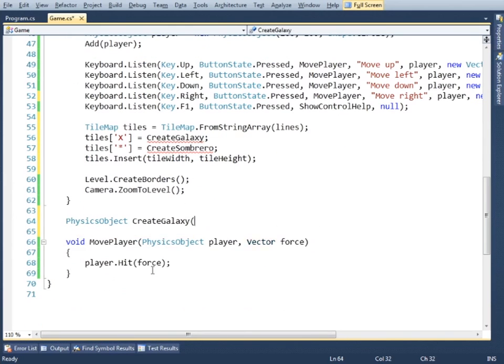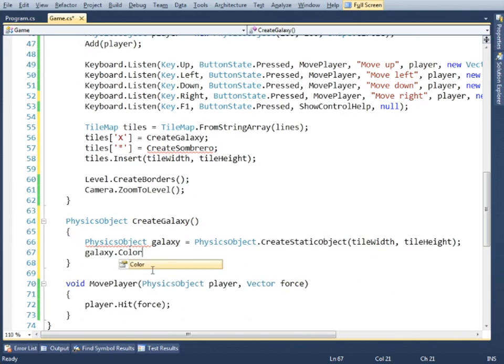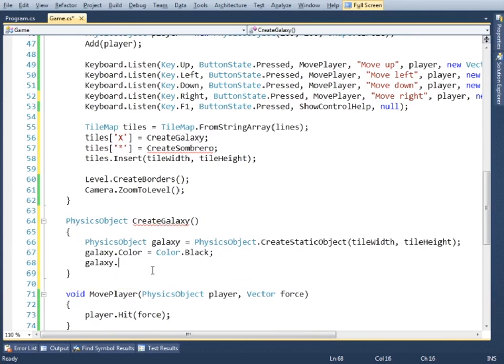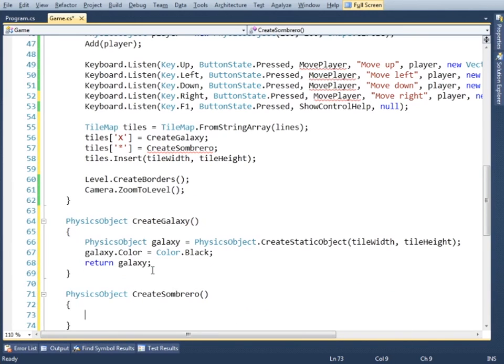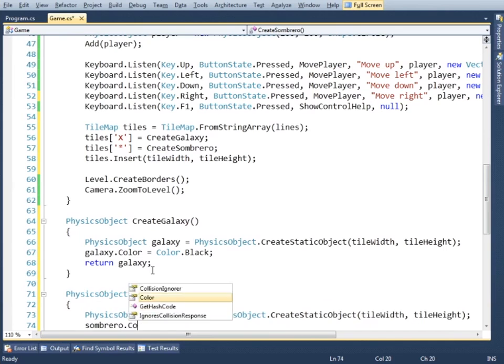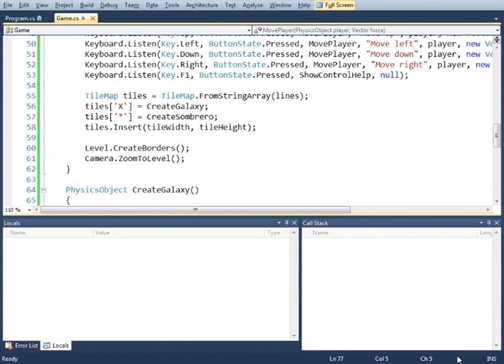And then implement the methods that make the objects. Okay let's see the game.